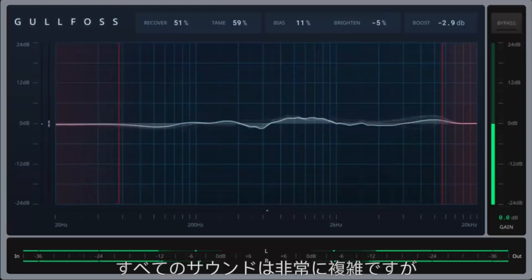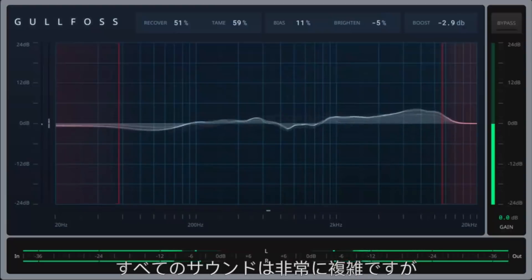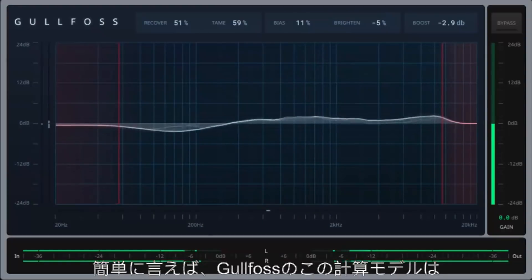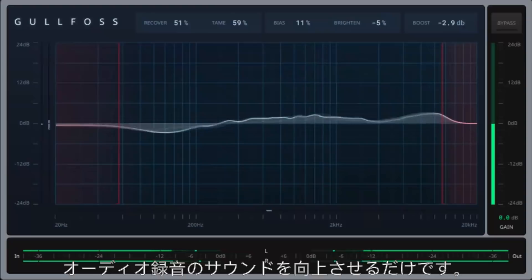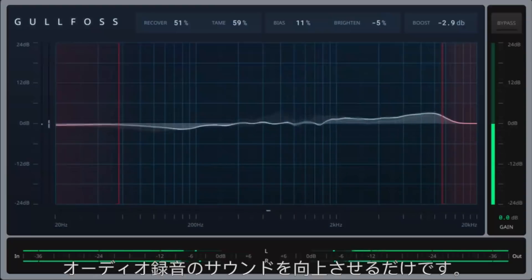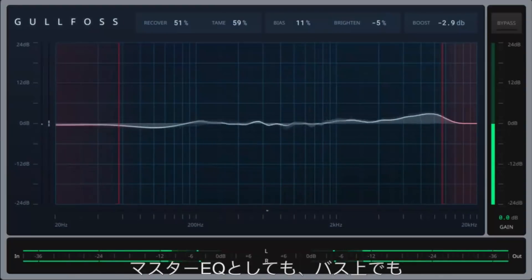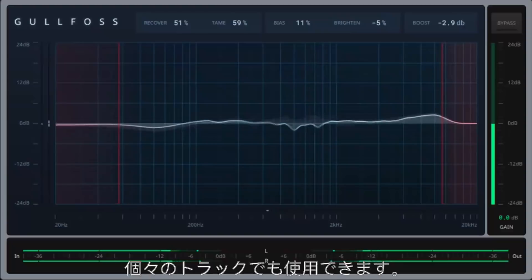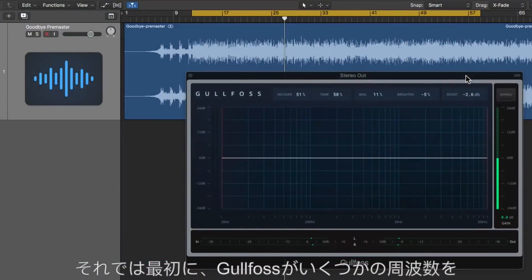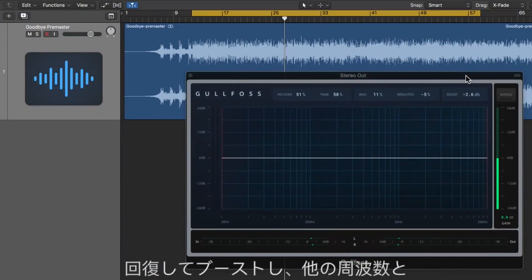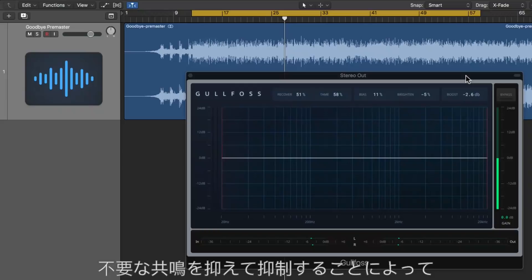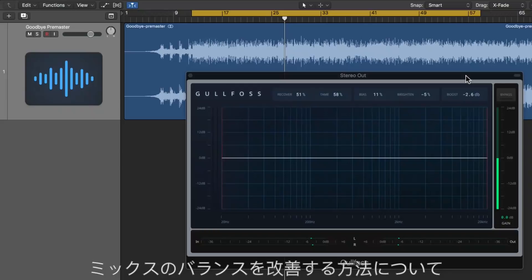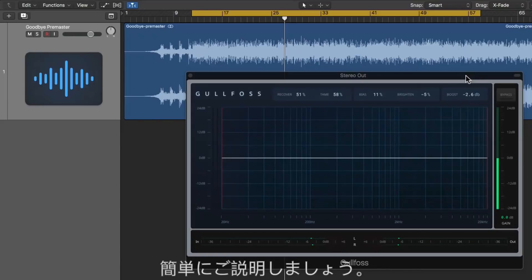Now that all sounds really complex, but simply put, this computational model in Gullfoss just makes audio recordings sound better. You can use it as a master EQ, on buses, and even on individual tracks. First, let me give you a quick demonstration on how Gullfoss can improve the balance of a mix by recovering and boosting some frequencies and taming and suppressing other frequencies and unwanted resonances.